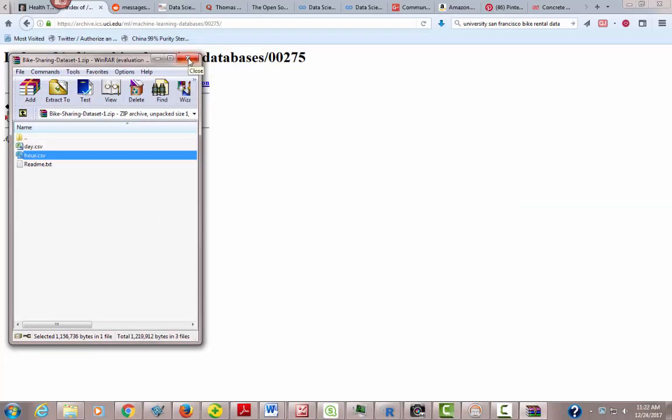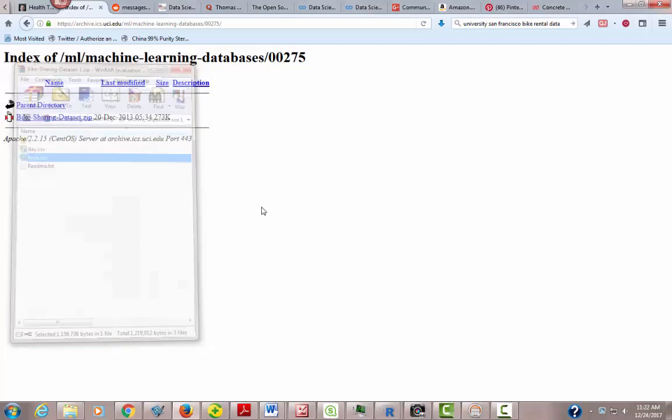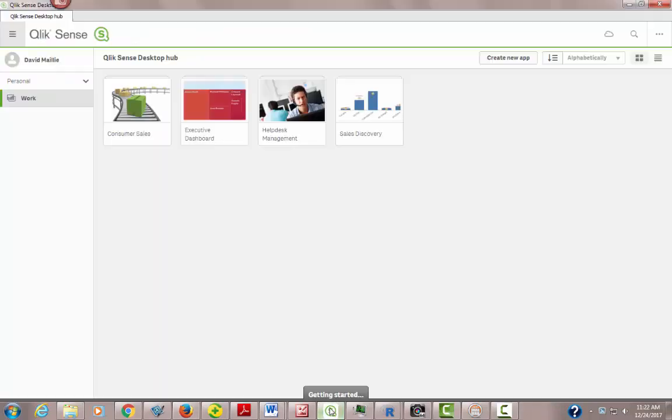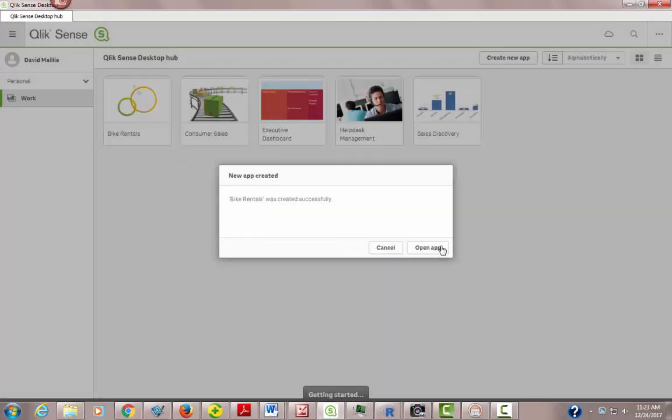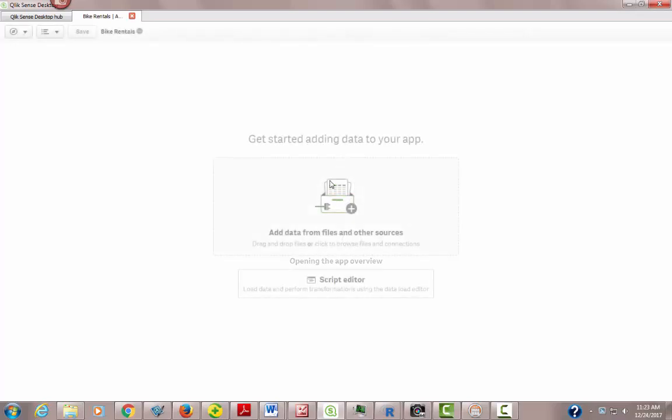Now we've got both files, both CSV files, they're comma delimited files. So let's close this, and we'll bring up Qlik Sense. If you had just started Qlik Sense, it's free for you to use. You can download this from Qlik, go to their website. It's one of the top business intelligence tools out there. What you can do is we're going to create a new app, and we're going to call this Bike Rentals. And we hit create, and then we hit open the app.